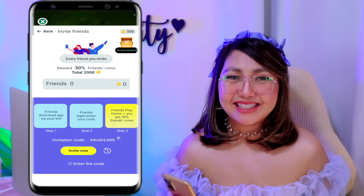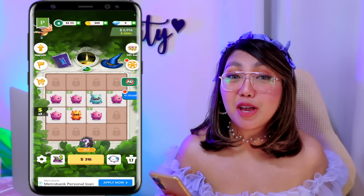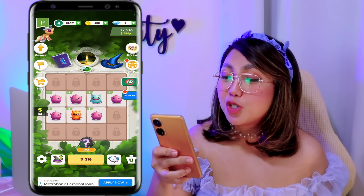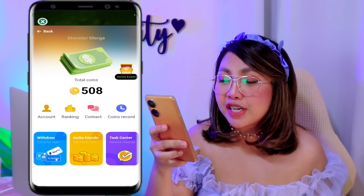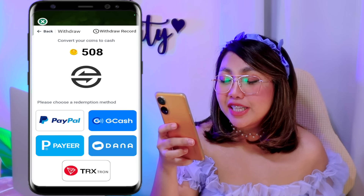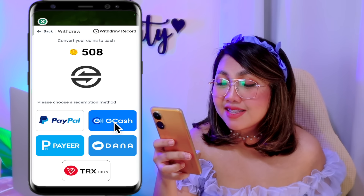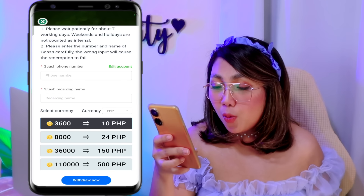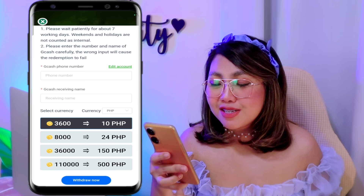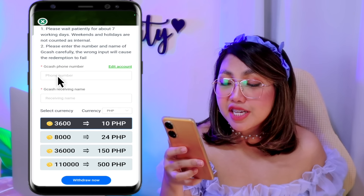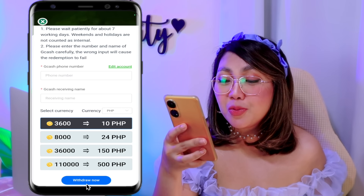So there, pwede nga po tayong makapag-payout agad-agad. Speaking of payout, pakita ko nga po sa inyo kung paano naman tayo makakapag-withdraw ng earnings natin dito. So para nga po magawa yun, tap lang po natin itong GCash logo. So select lang po natin yan, and then after that, itap na po natin itong withdraw button. And here, ang payment method nga po na pwede nating gamitin is either PayPal, GCash, Payeer, Dana, or TRX. So of course, ang pipiliin po natin is GCash. So pwede nga po tayong makapag-payout dyan ng 10 pesos, 24, 150, and 500 pesos GCash. So here nga, once na meron na tayong enough coins, ilalagay na nga lang po natin dyan yung GCash number and GCash name natin. And then itatap na po natin itong withdraw now and hihintayin na nga lang po natin yan pumasok sa ating GCash within 7 working days. And mga classmates, to give you proof na legit at paying po talaga itong application na ito, meron po tayong proof of withdrawal galing po kay Miss Jen Vlogs. So yun nga mga classmates, yung proof na talaga naman pong paying ito pong free earning application na ito.